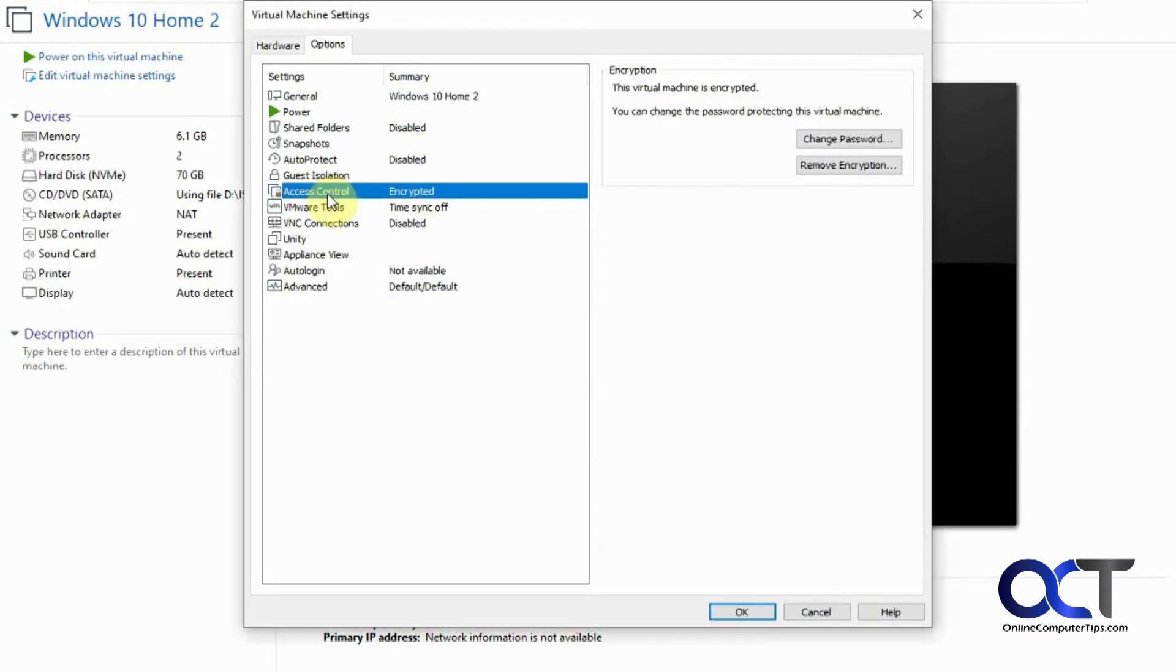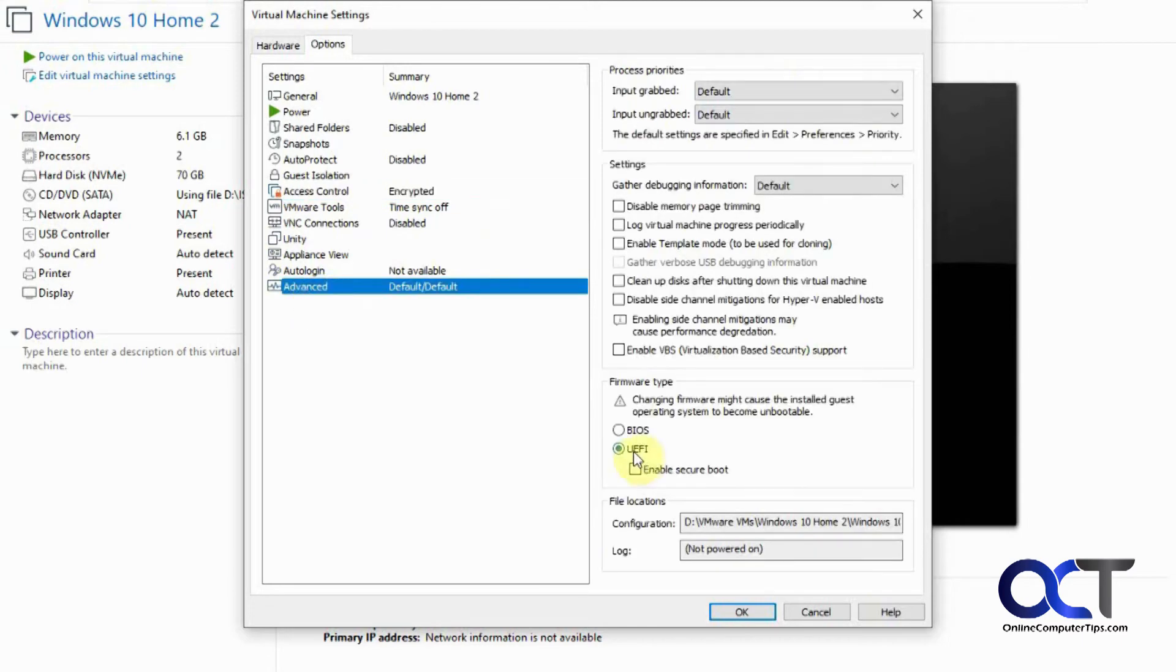Okay, so the encryption is complete, so we have that done, and then we can also go to the Advanced section here and make sure this is on UEFI, which it is by default for this installation at least, so I didn't have to change it.